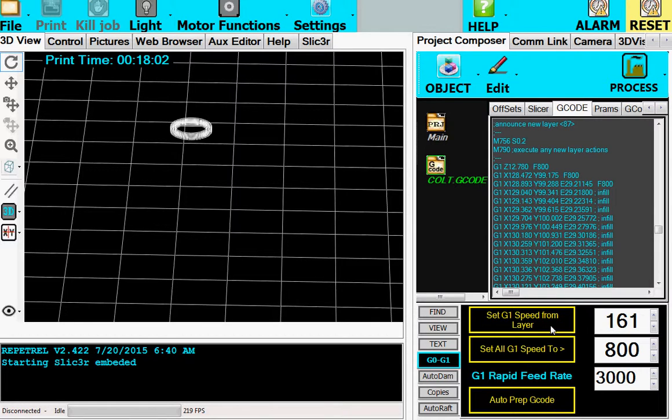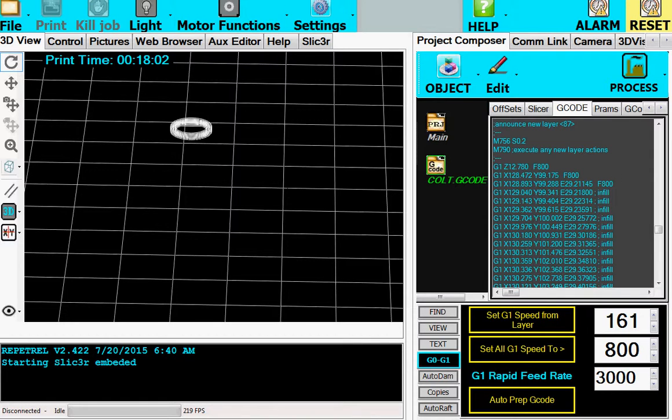Okay. So there you go. That's it in a nutshell. That's how you set the speed manually in different zones.